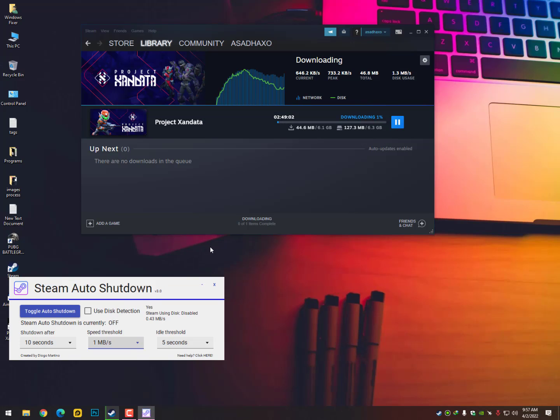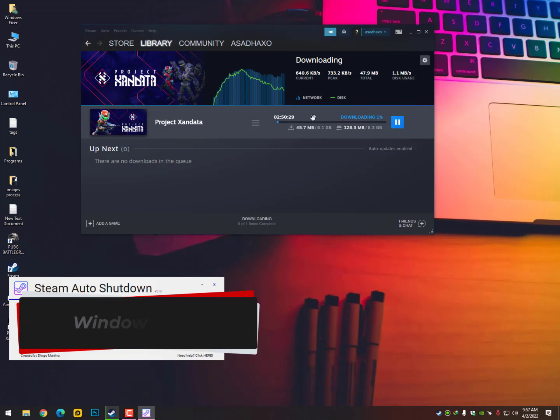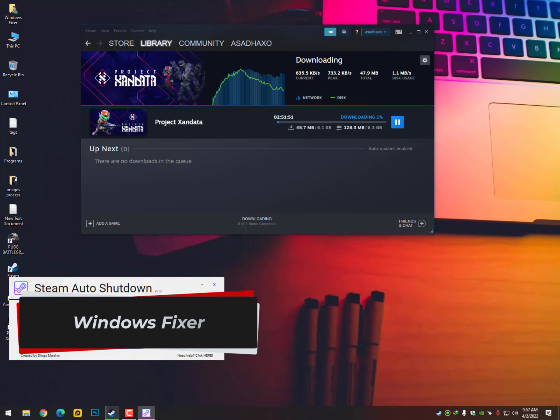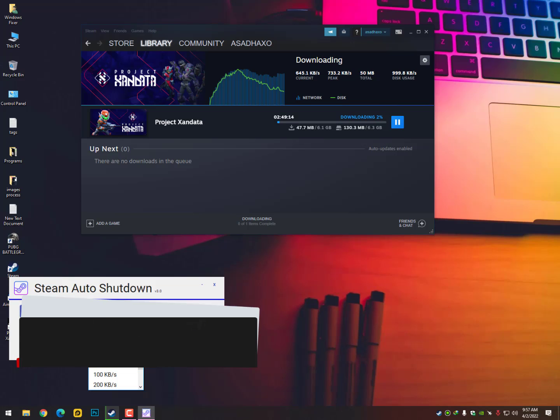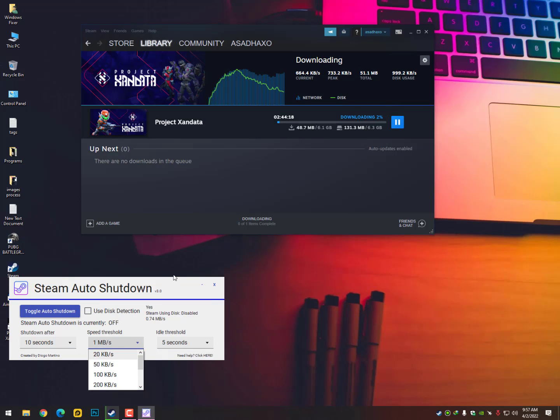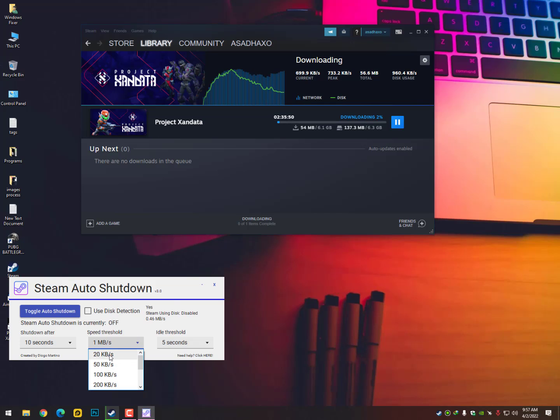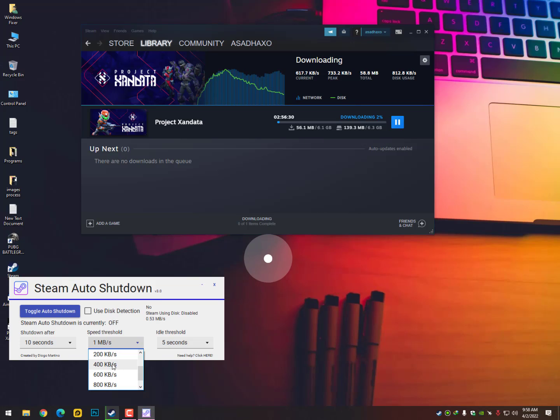So what I need to select here is the perfect setting for me. Like I'm getting 600 KB, so the minimum I might be getting is 400 sometimes. So I can go with 200 KB per second. So when my internet usage goes less than 200, it will shut down my PC.